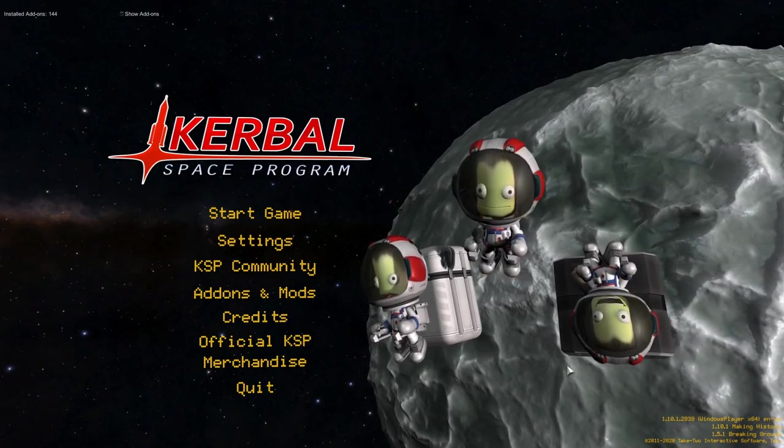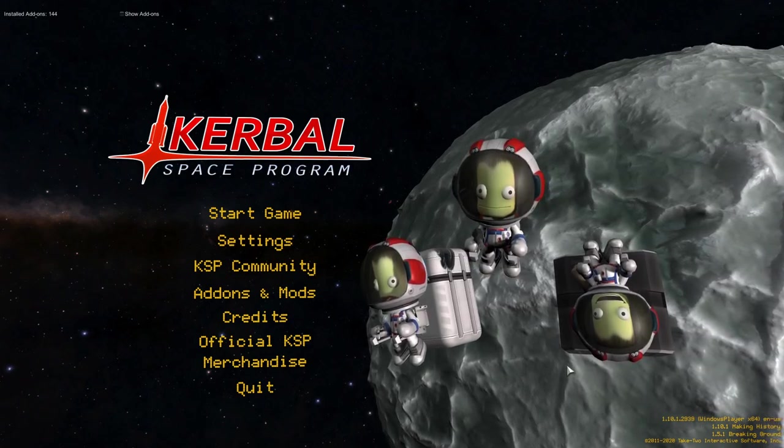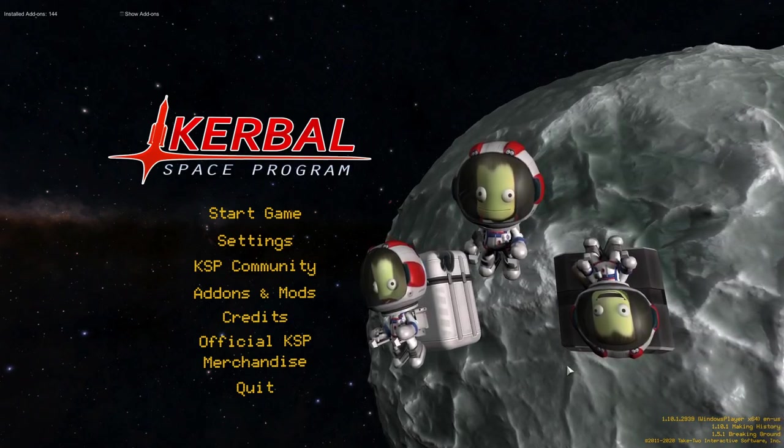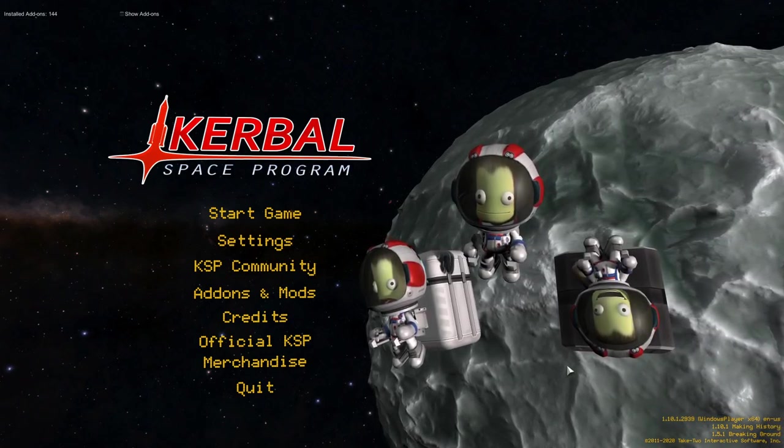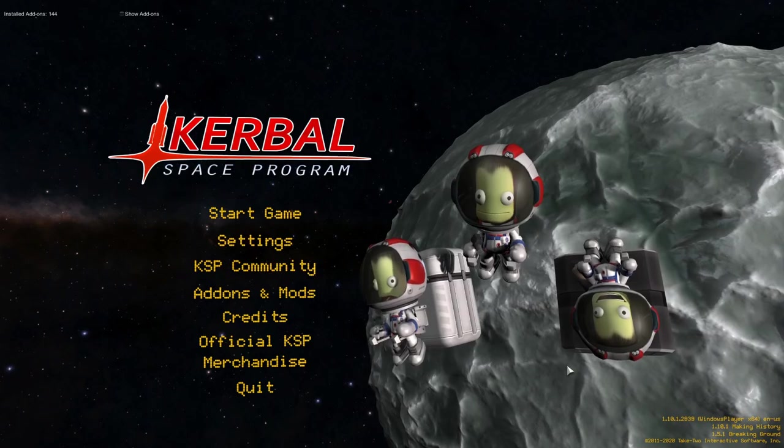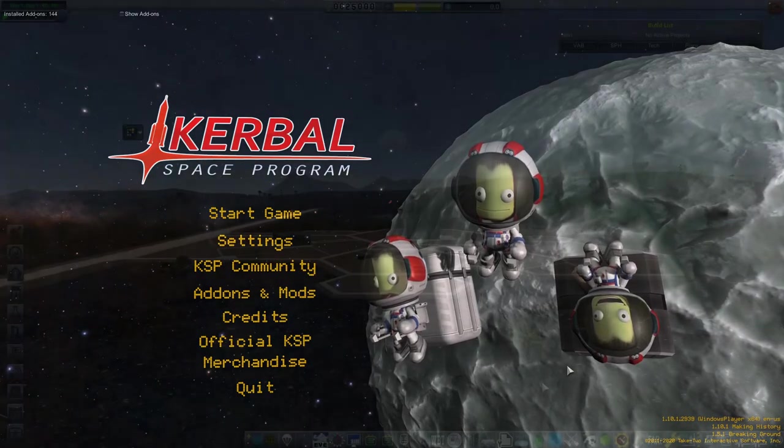But with that being said, let's get to Rode, let's get to the Space Center and let's really delve into this new series.